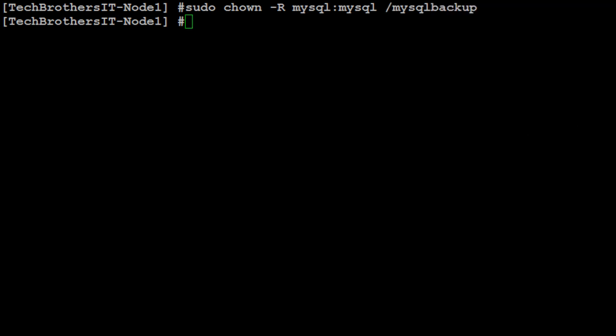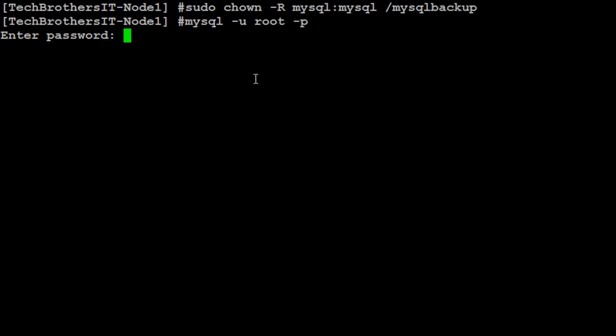Next, what we would like to do, we would like to create a backup user in MariaDB so we can use for taking the backups. So let's log in to the MariaDB or MySQL and then create a backup user.